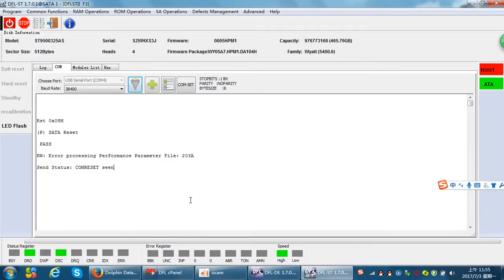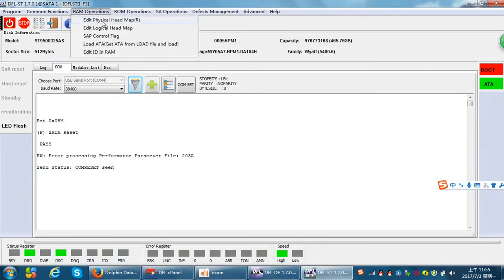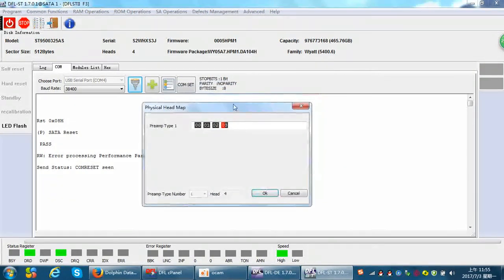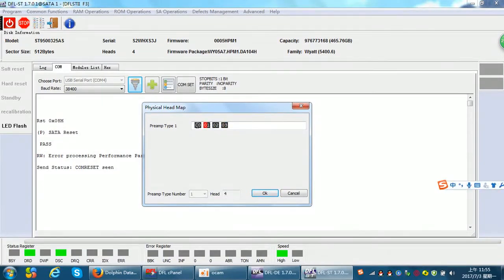Let's check one latest and very powerful function: edit head map in RAM for SIGI hard drives. Here we can check RAM operations, edit physical head map. We can find that this SIGI hard drive has four heads: head 0, head 1, head 2, and head 3.